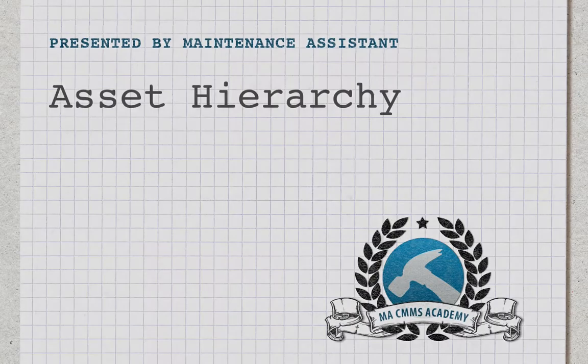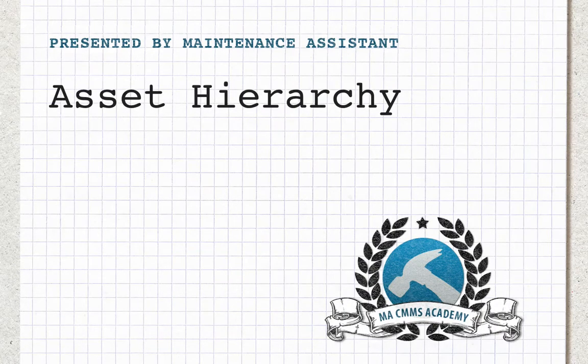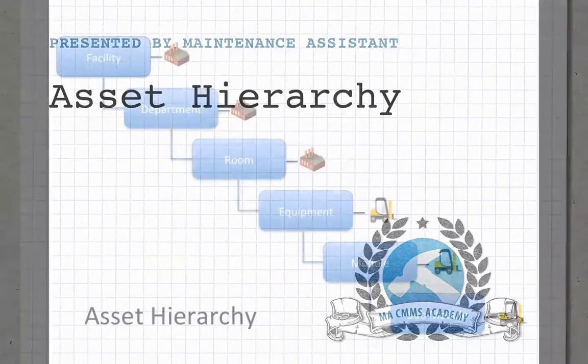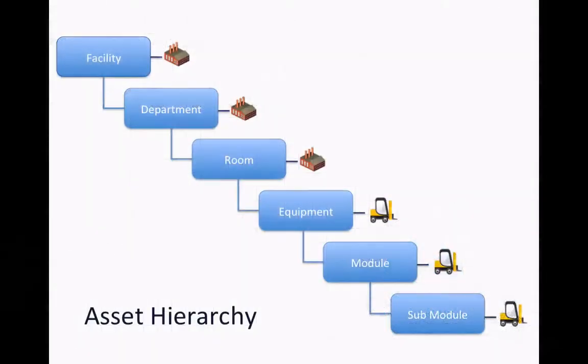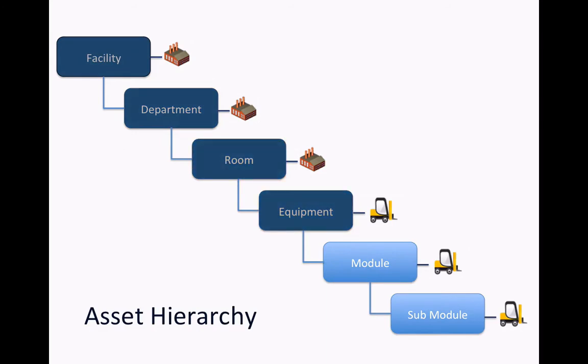Assets in MA are arranged in an intuitive visual hierarchy that mimics real life. You can start at the very top with the parent facility, refine down into different rooms or departments, and go right down into systems, equipment, and their subcomponents.